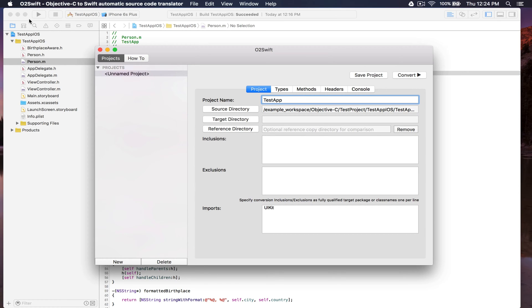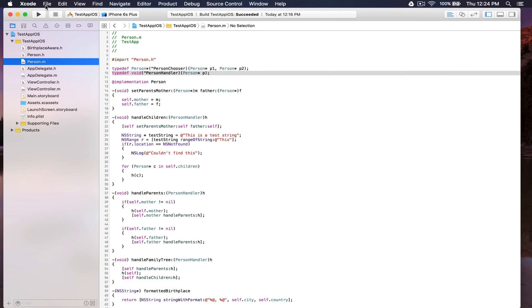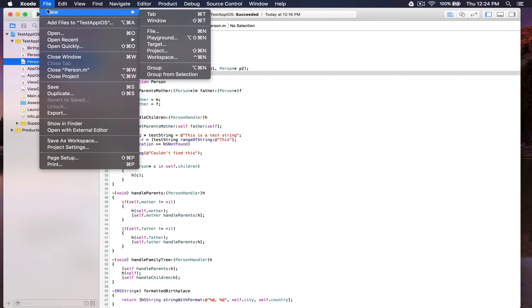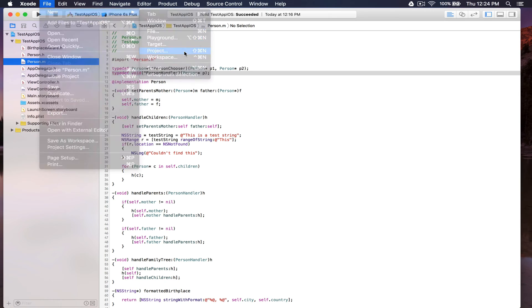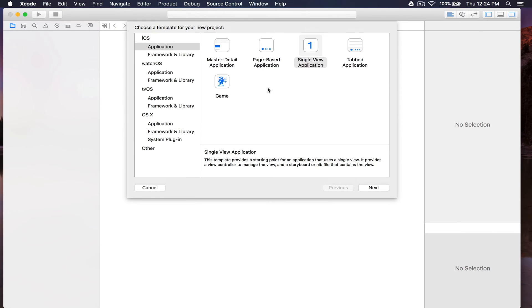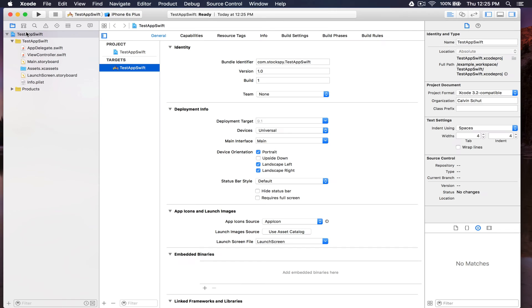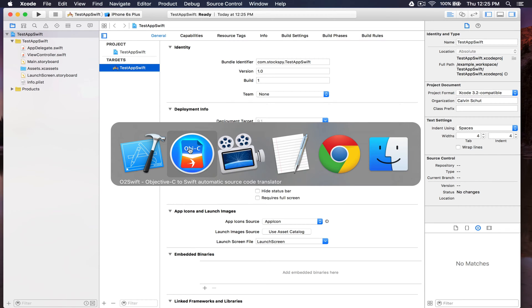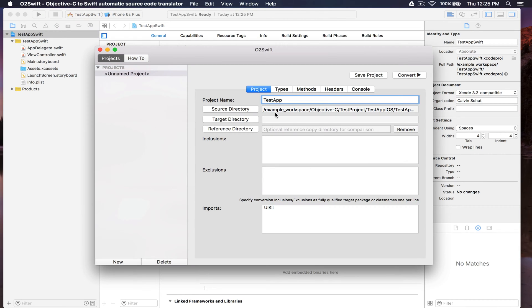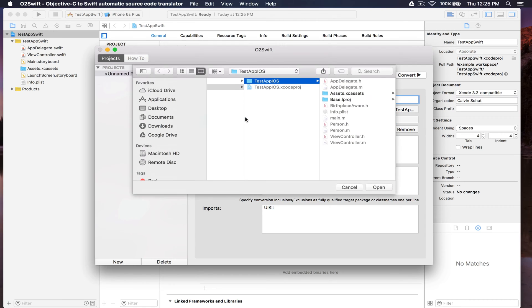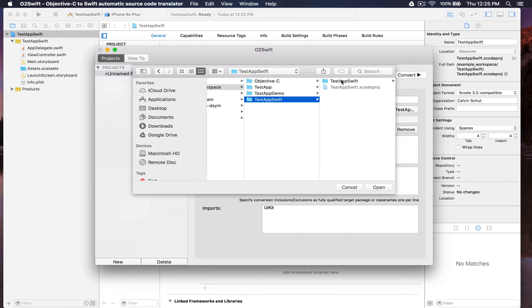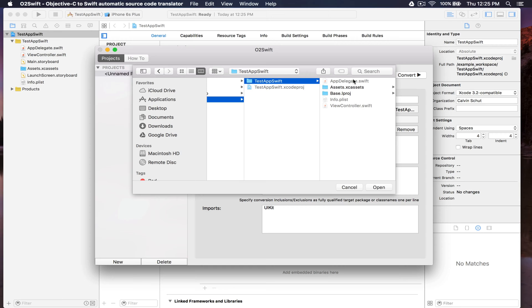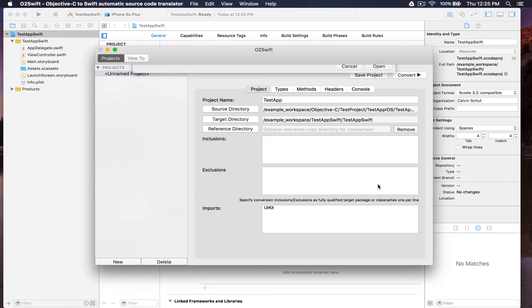Now back in Xcode, let's create a new Swift project. This is an iOS project. Let's set the target directory to the directory where the Swift files are found.